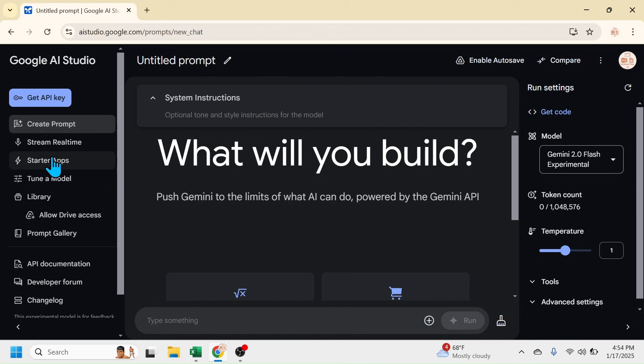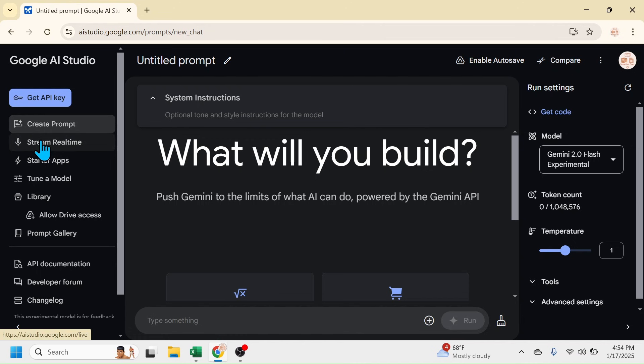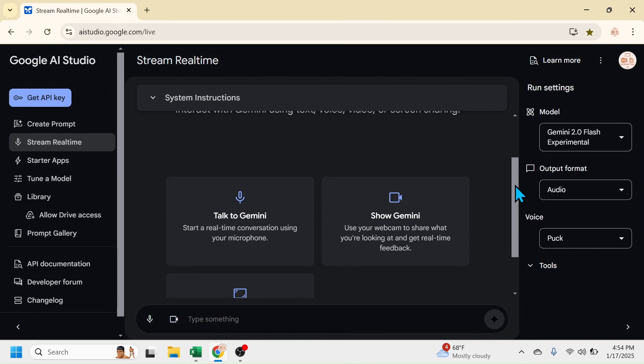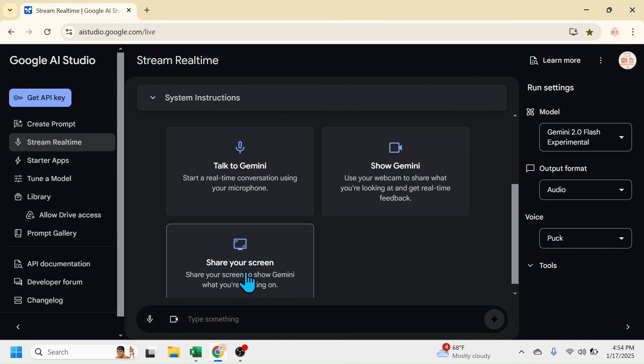After logging in, click on the Stream Realtime option, then scroll down. Here you have the Share Your Screen option. After you share your screen with Google AI Studio, it will instruct you based on your requirement. Let me share the screen.